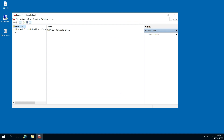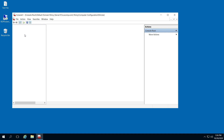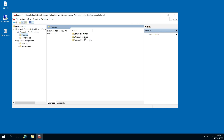Over here on the left pane, click the right arrow to bring the files underneath it. And then do it again at Computer Configuration right here. And then double-click Policies — it'll bring it over here on the right pane. It'll be a little easier. Click Windows Settings.